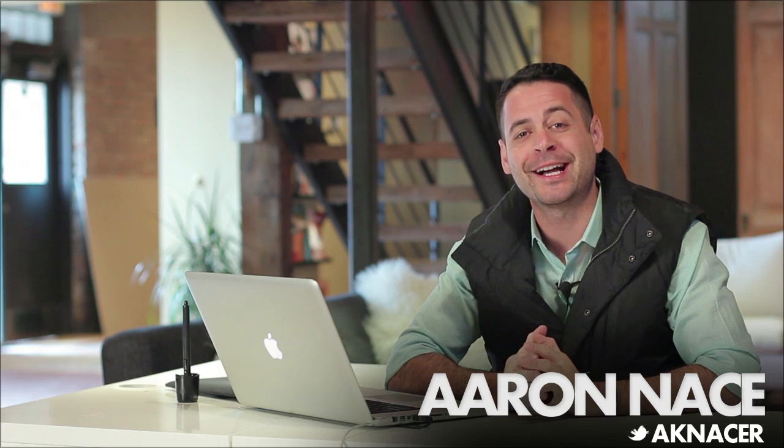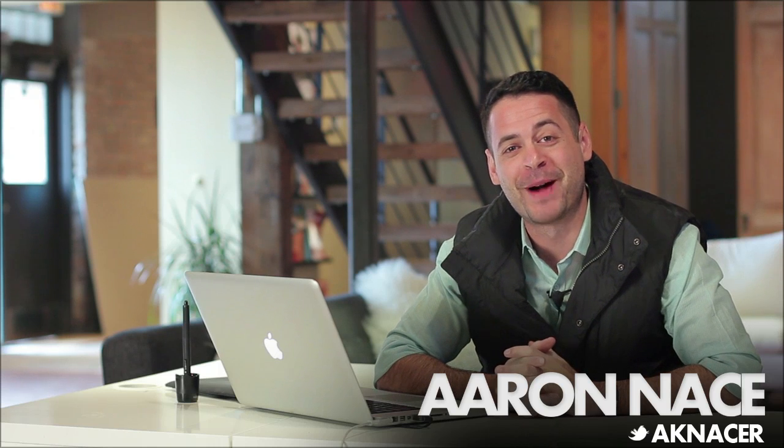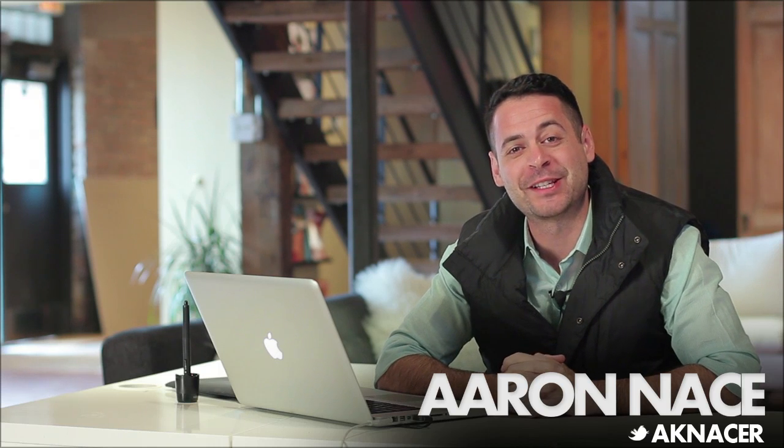Today we're going to play around with some compositing. Hey guys, welcome to Phlearn. My name is Aaron Nace. You can find me on Twitter at AKNacer. Today we are doing some really cool stuff with compositing. We're using two family images and I can't wait to get into it. It's going to be a lot of fun. You guys are going to learn quite a bit.